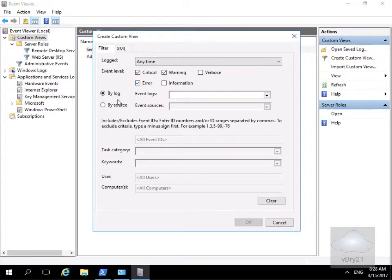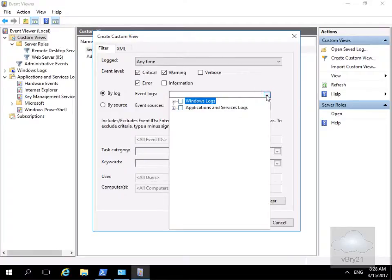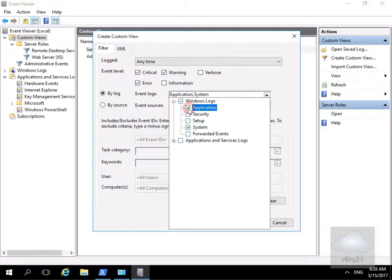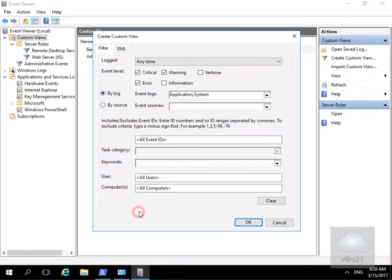Then we'll do this by logs. We'll come to event logs, click on the dropdown, and expand our Windows logs. Now we've expanded this up, we'll select our system and we'll specify also our application. We'll click back into this.